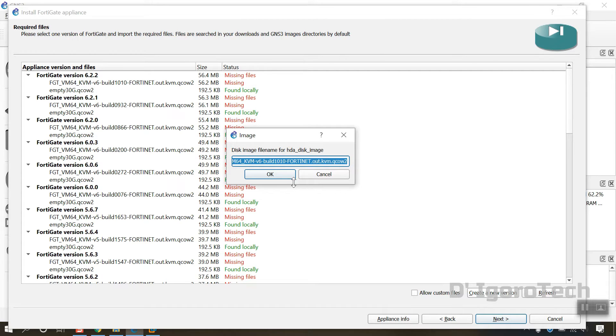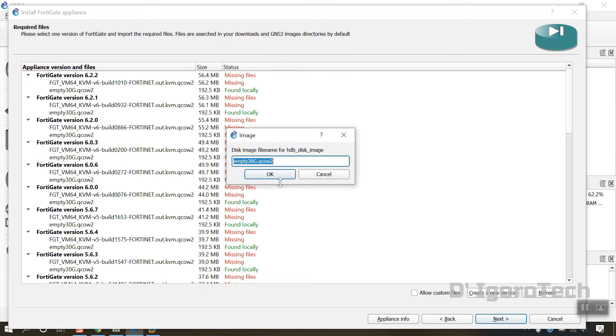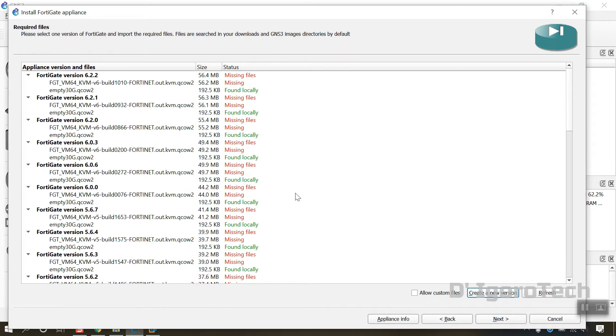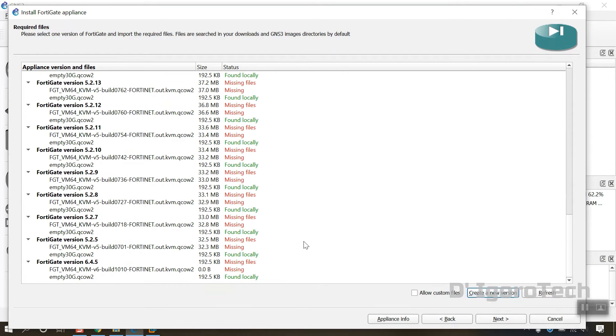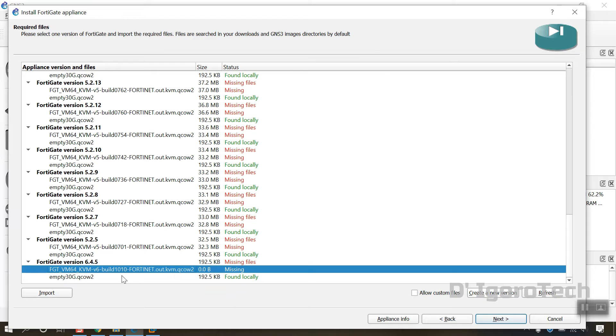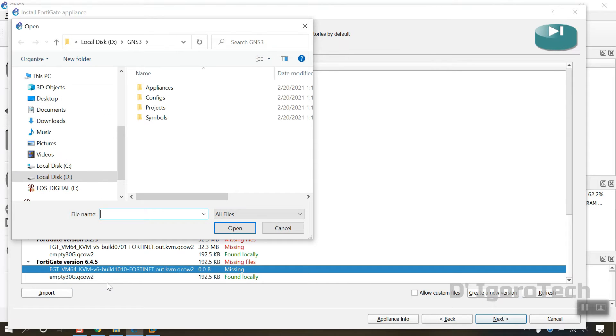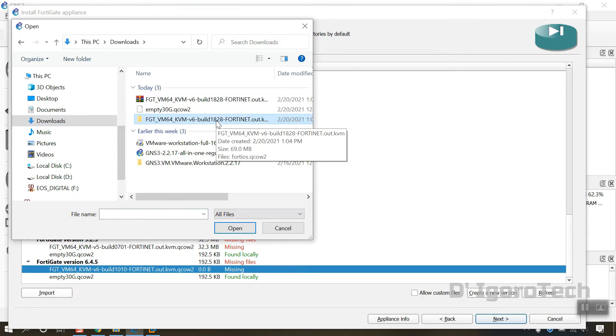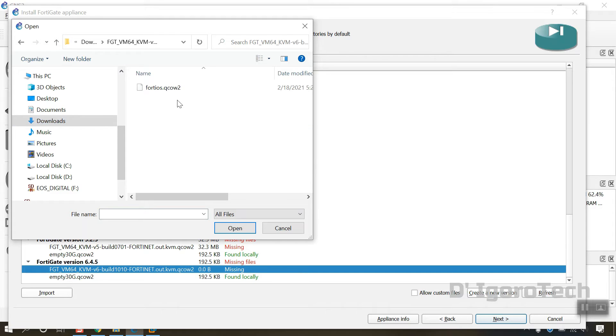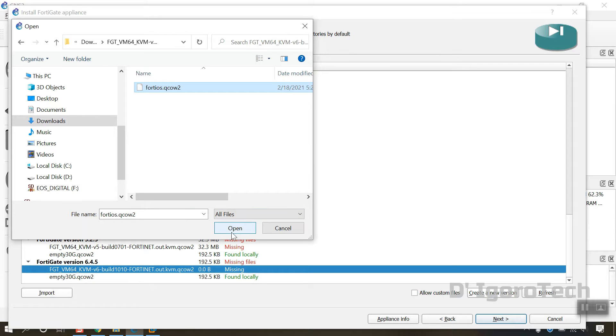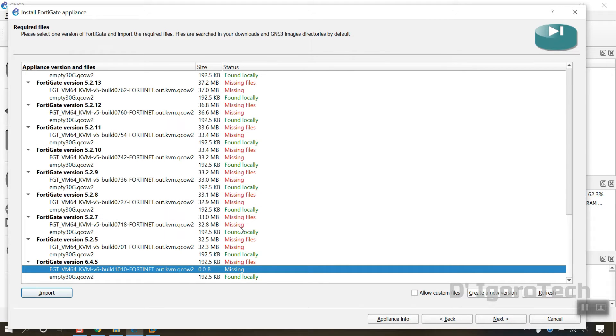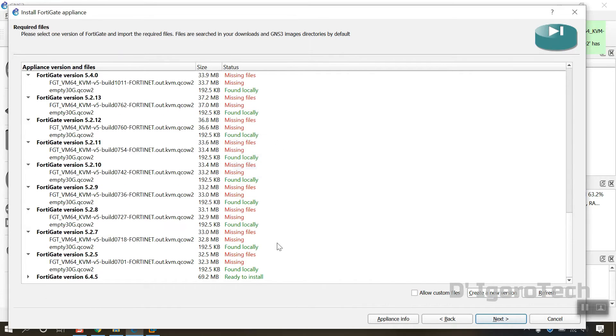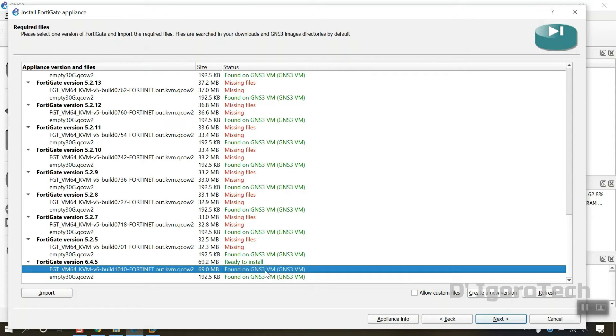It will automatically select the latest version available but not the one we downloaded. So we have to upload it manually. Click ok. Click on the FGTVM64.kvm. You can see the status is missing. Select import. Locate the file we have downloaded earlier. Select the FortiOS.qcow2 then click open.